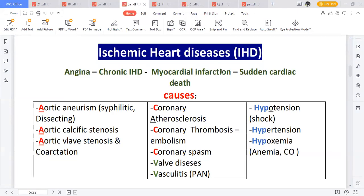Welcome back to the second session. We're going to finish talking about myocardial infarction. Ischemic heart disease is also called coronary artery disease. We discussed angina, which is chest pain, chronically ischemic heart disease, myocardial infarction, and then sudden cardiac death.